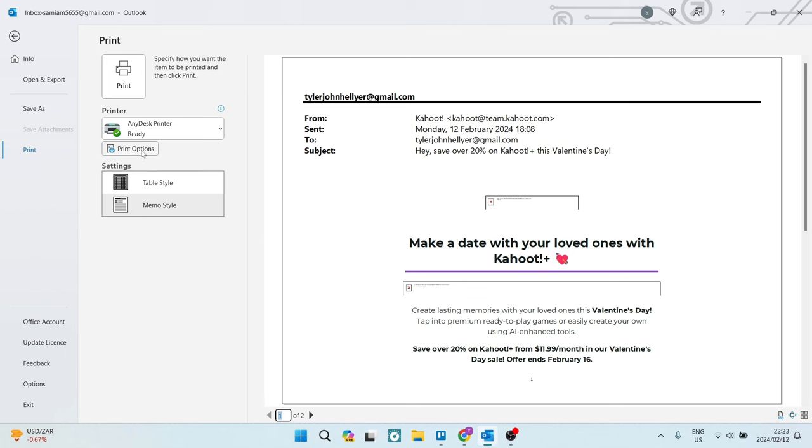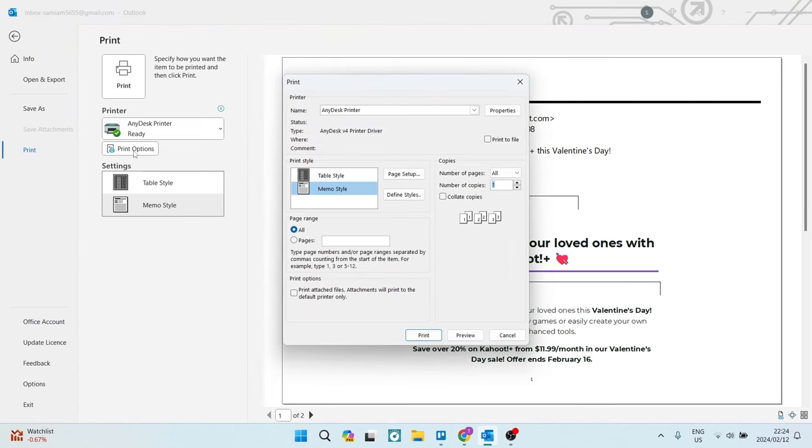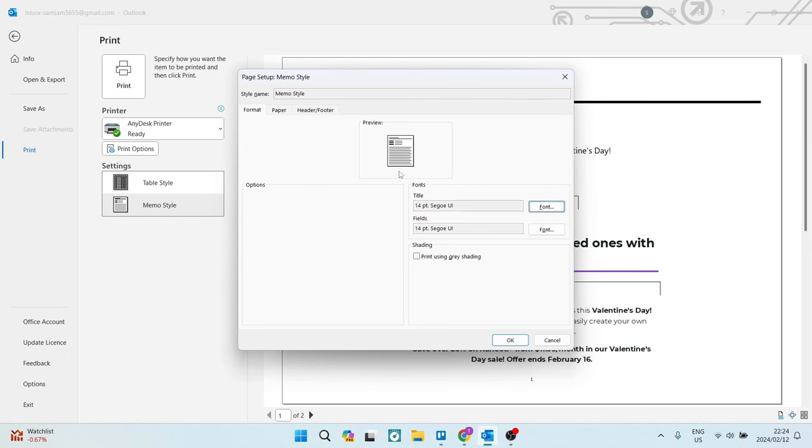So we're going to go over to the left hand side. You can see that there is a print options tab. We're going to open that. Right from here, you can now start to define how your page is set up. So right over here, there is a page setup. On the bottom right hand side, you will see that there is a title and fields option.